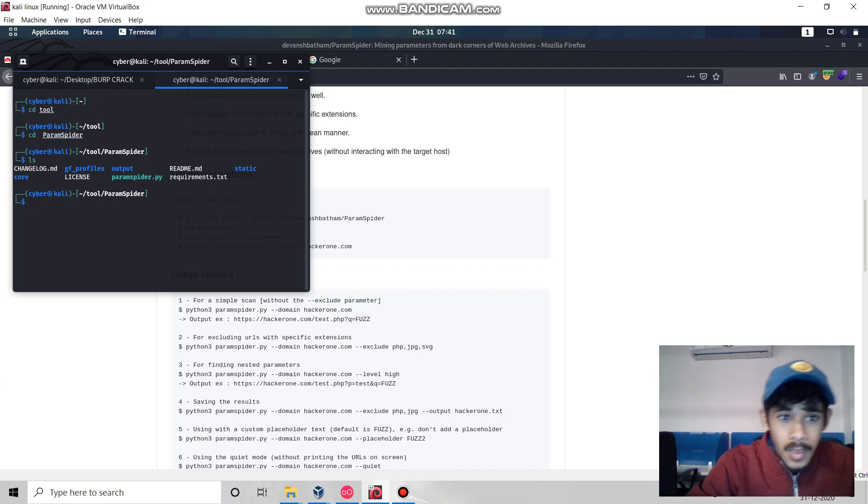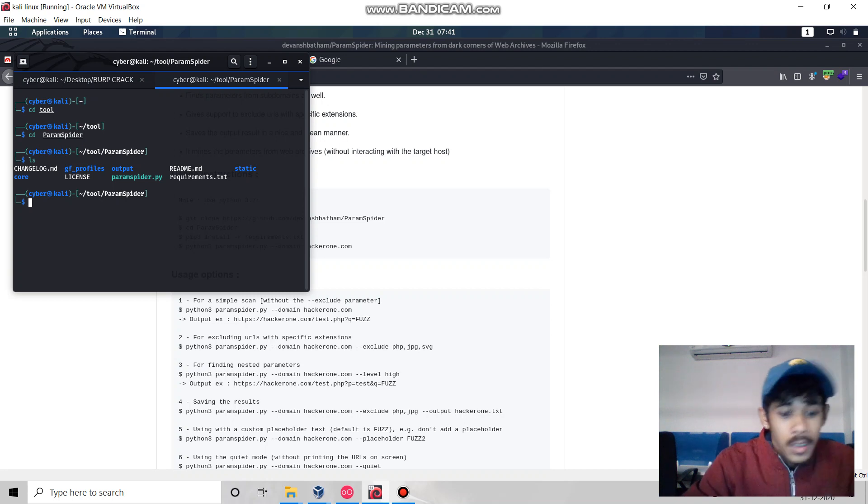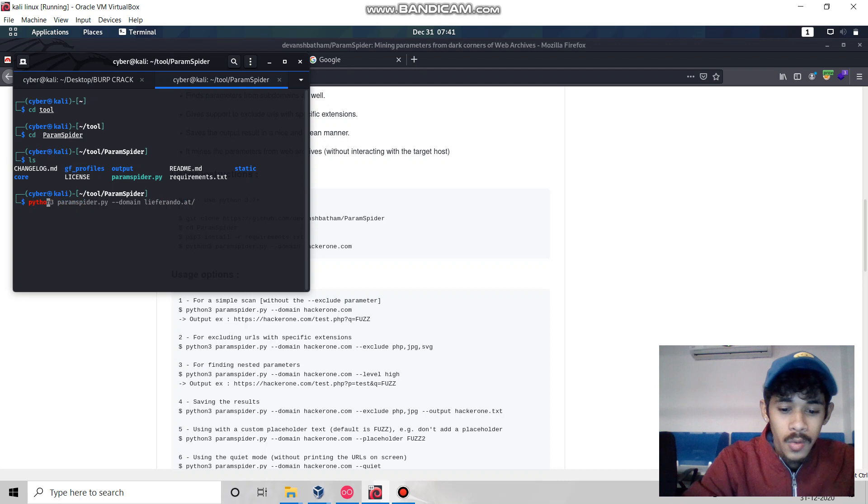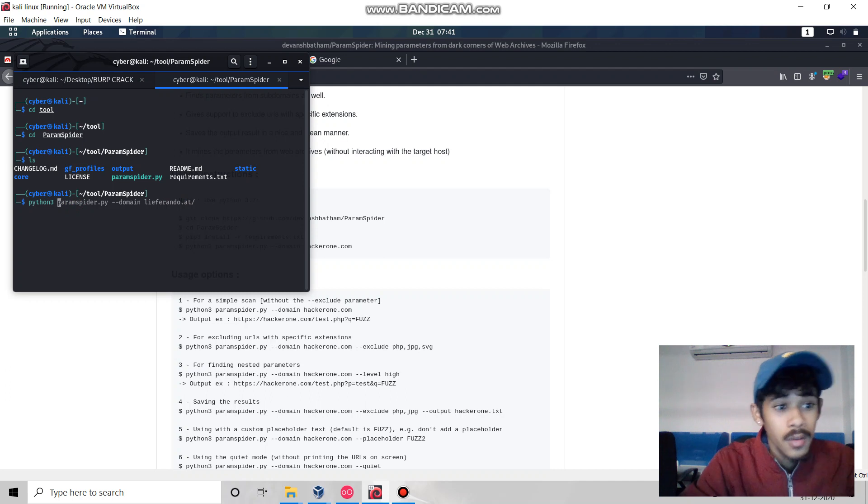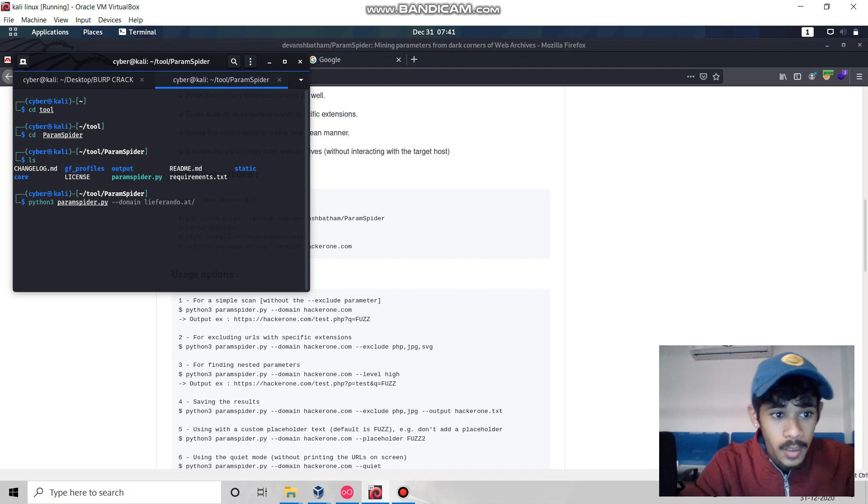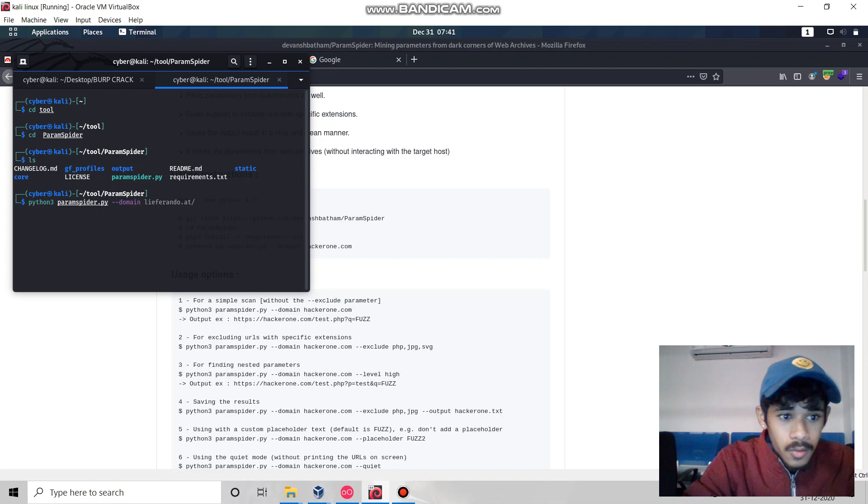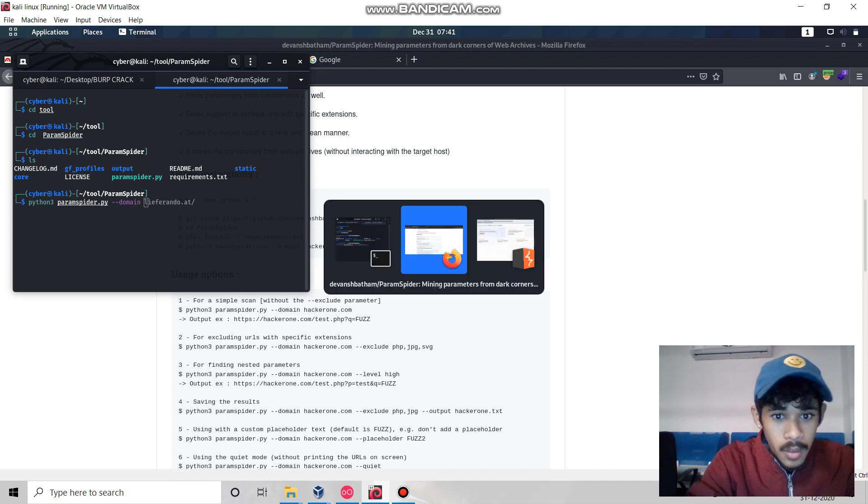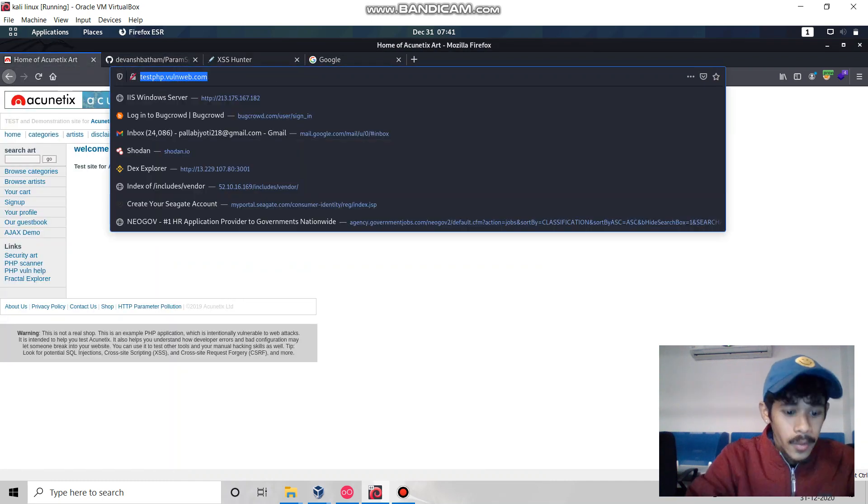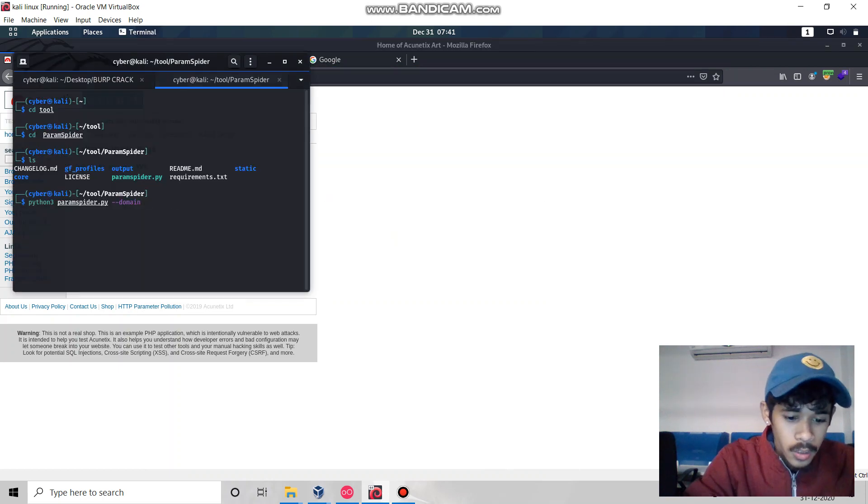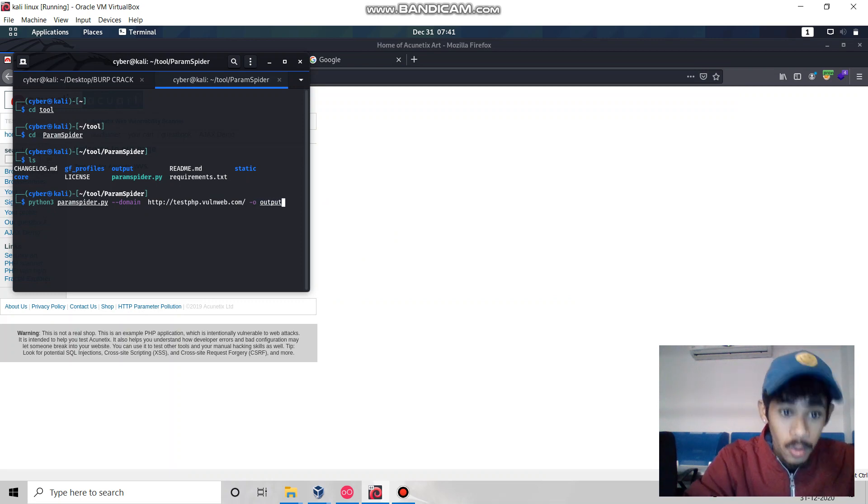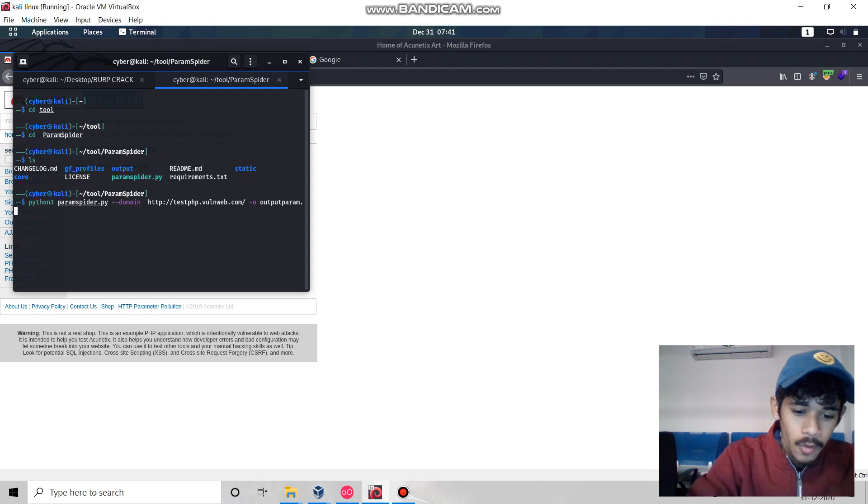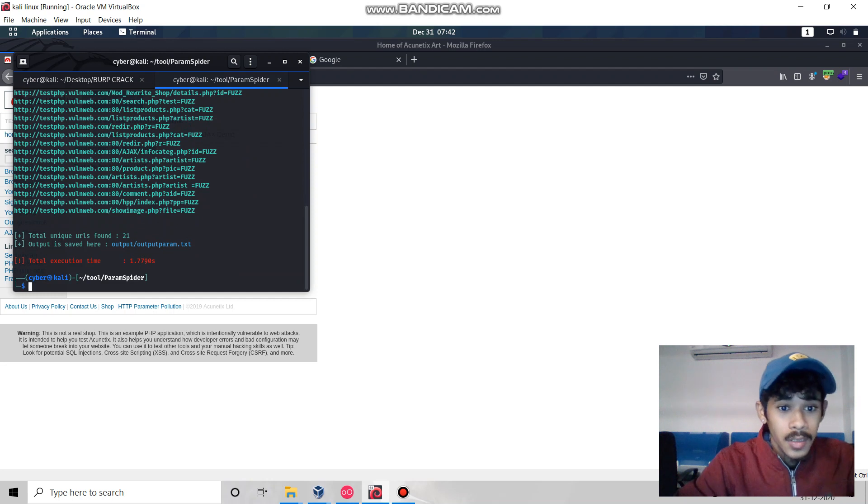Let's use this tool to find all the parameters and exploit them for XSS using DALFOX. To run this tool, we use python3 since it's developed in Python 3 or more. Then we define our tool with the domain flag for our targeted domain, and -o for our output param.txt.